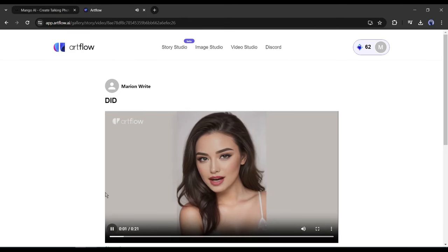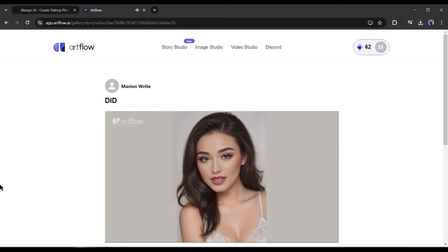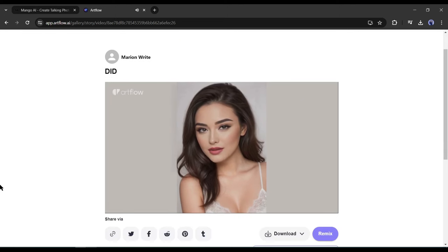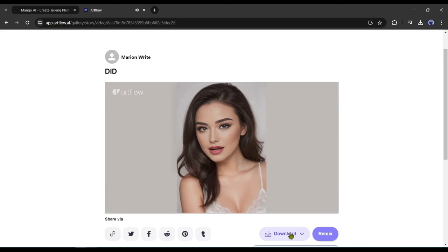Hi, this is Emma, the co-host of AI Lockup. We make videos on various AI tools on a regular basis. If you are enjoying our video, please hit the like button and share the video with your friends. To get more updates, subscribe to AI Lockup. Now let's move forward to the next tool.